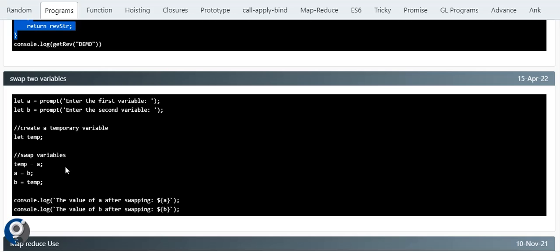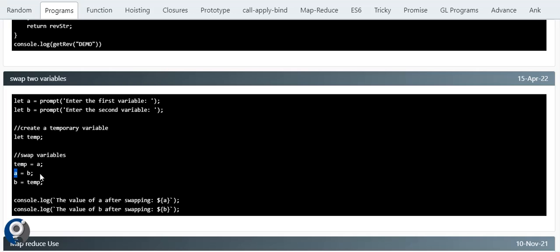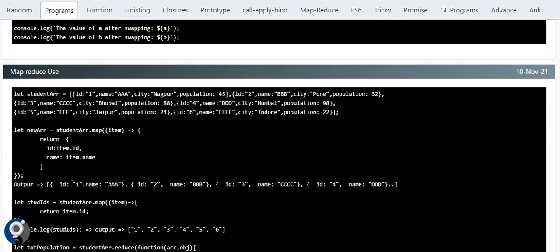Next is swapping numbers. Similar to Fibonacci, we use an additional variable. We have two numbers, a and b, and create a temp variable. First store a into temp, then assign a = b, then assign b = temp. The first value is stored in temp, the second goes into a, and we put temp back into b. That's the simple swap logic using a temp variable.